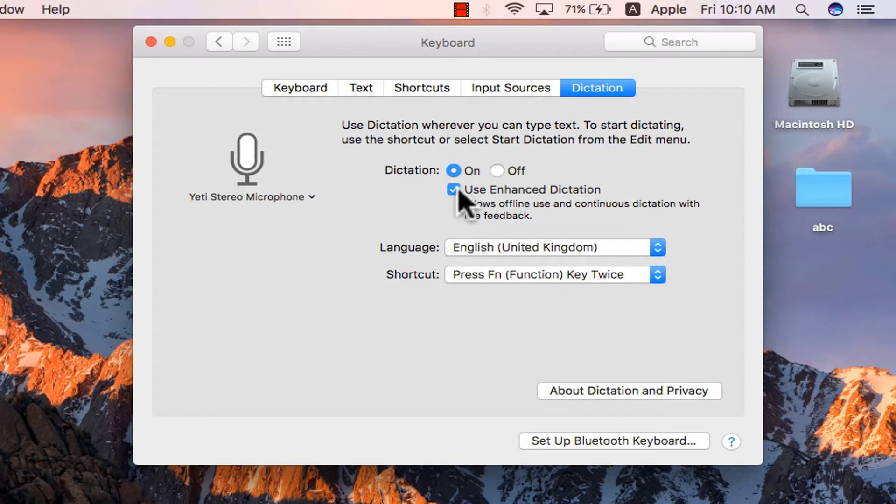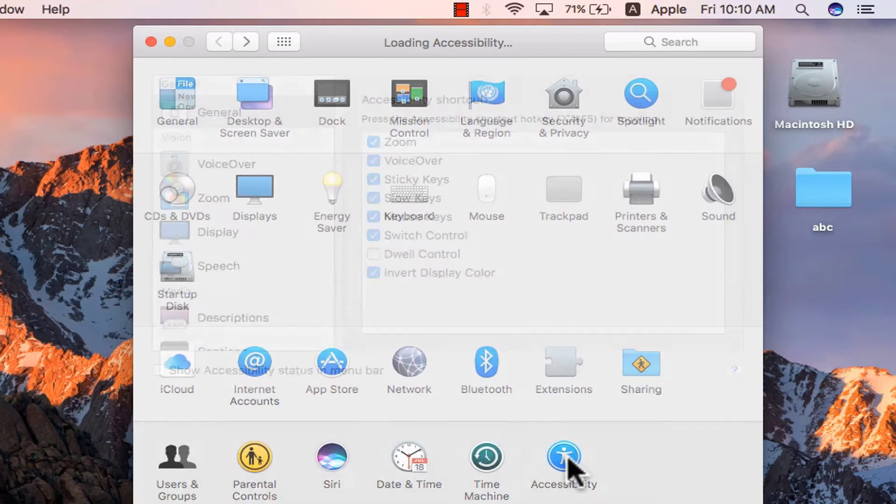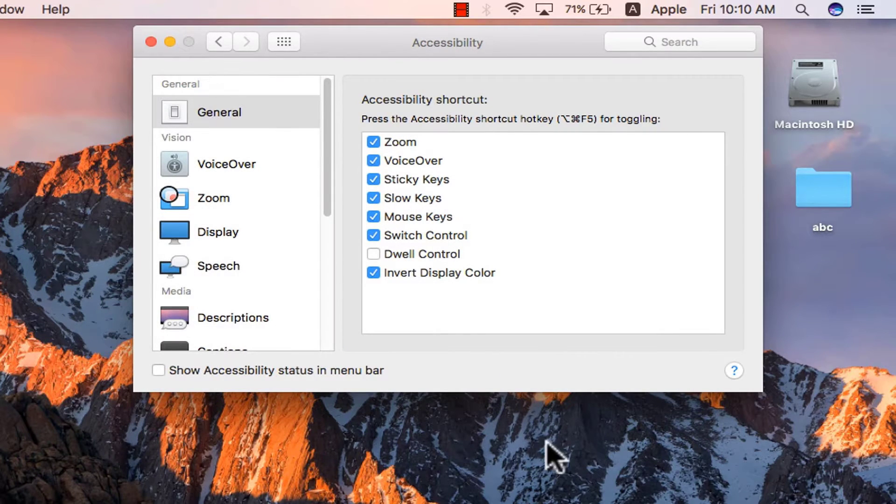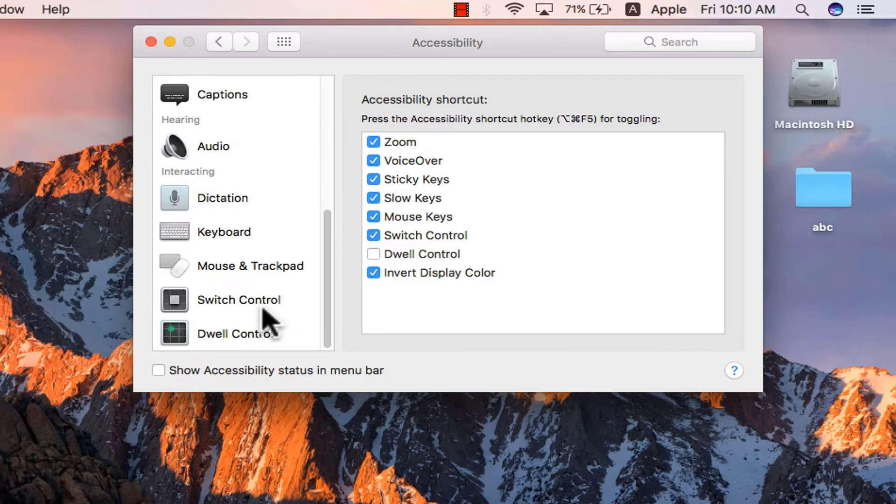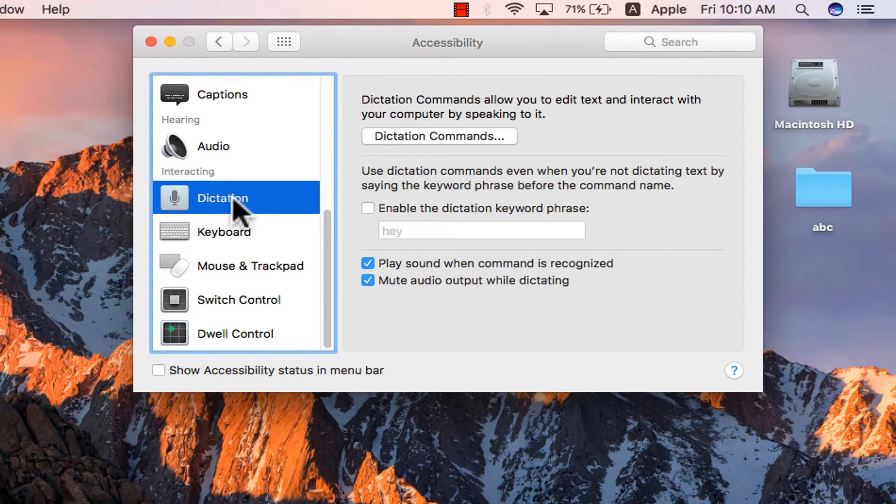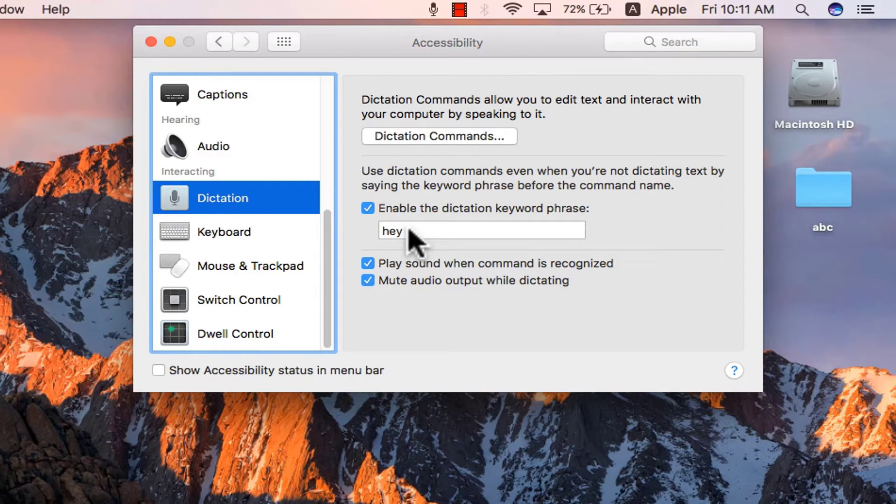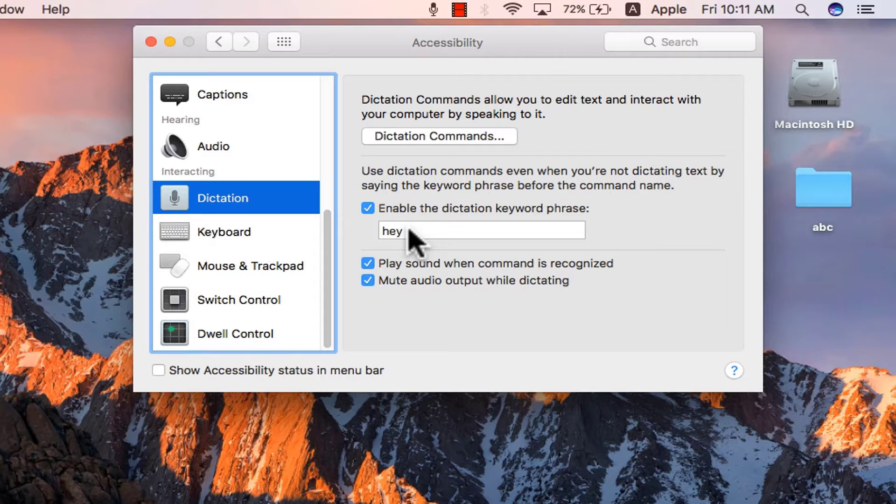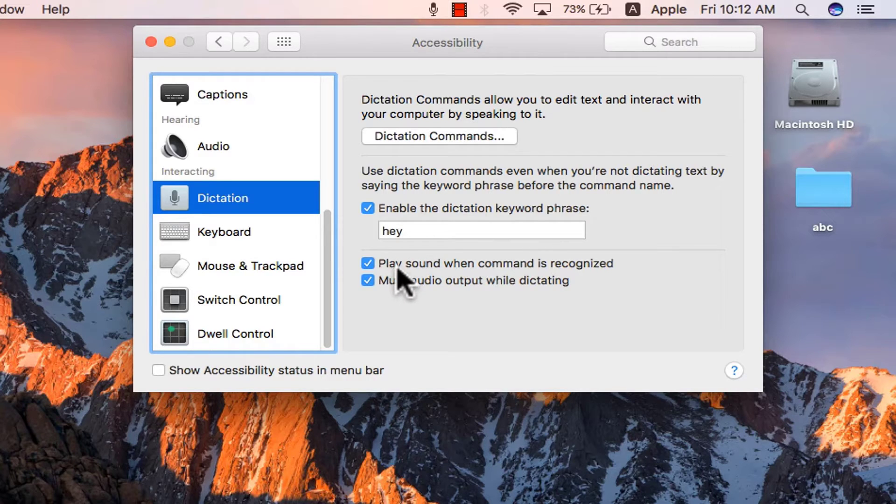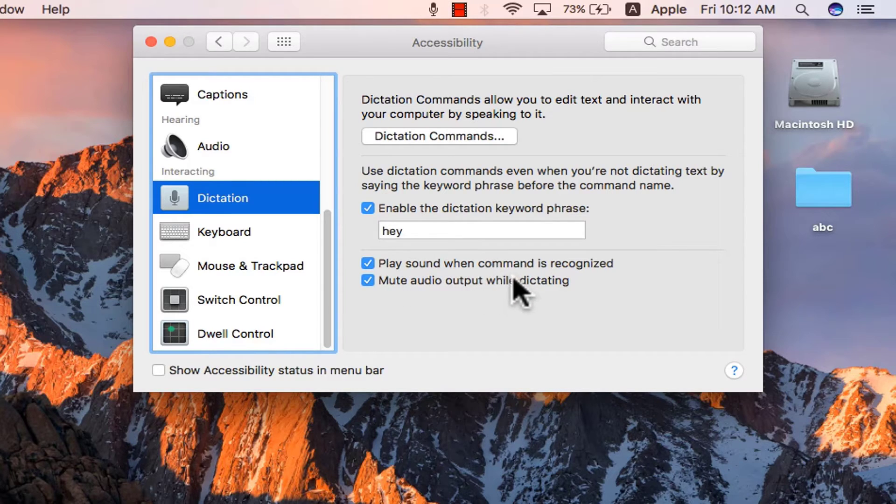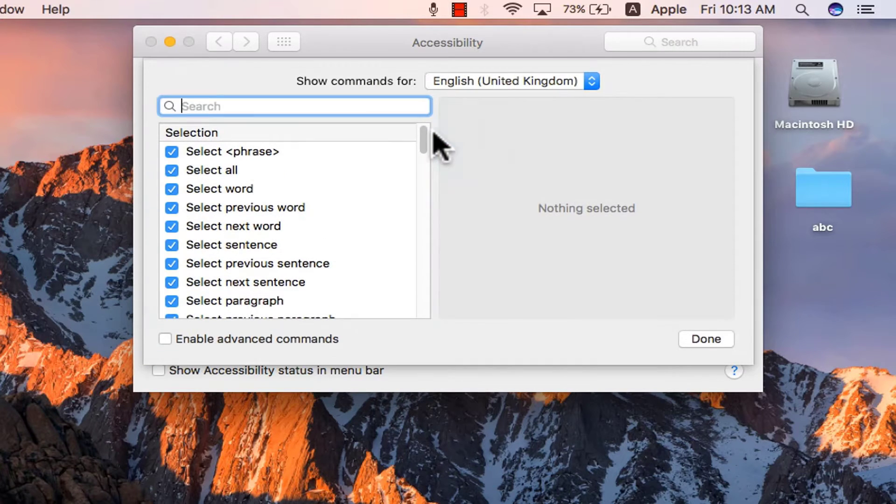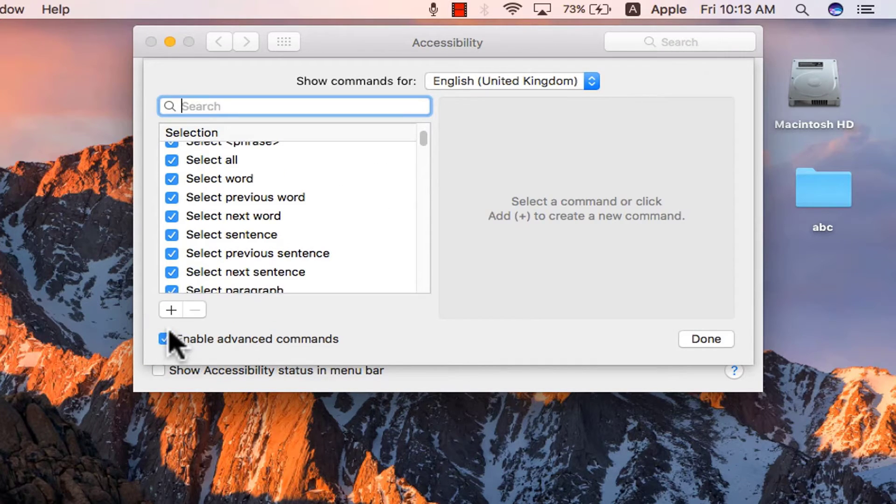Now we need to go back to system preferences, accessibility, scroll down from the left and we have dictation there. Click on it. Enable the dictation keyword phrase, write down some words to evoke dictation. I have written hey. You may keep the below two check boxes as checked play sound when command is recognized and mute audio output while dictating which is fine. Now we need to go to dictation commands and enable advanced command from the bottom.